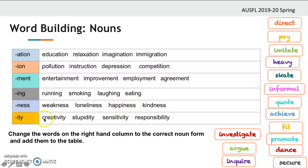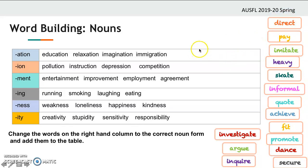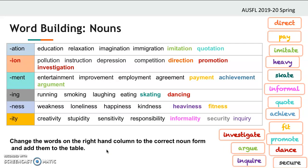And we have -ity: 'creative' gives 'creativity,' 'stupid' gives 'stupidity,' 'sensitive' gives 'sensitivity,' and 'responsible' gives 'responsibility.' So these are all nouns. Now, on the right-hand column we have some words. Pause the video, add the right suffix to these words, and put them into the right category. Here are the answers.